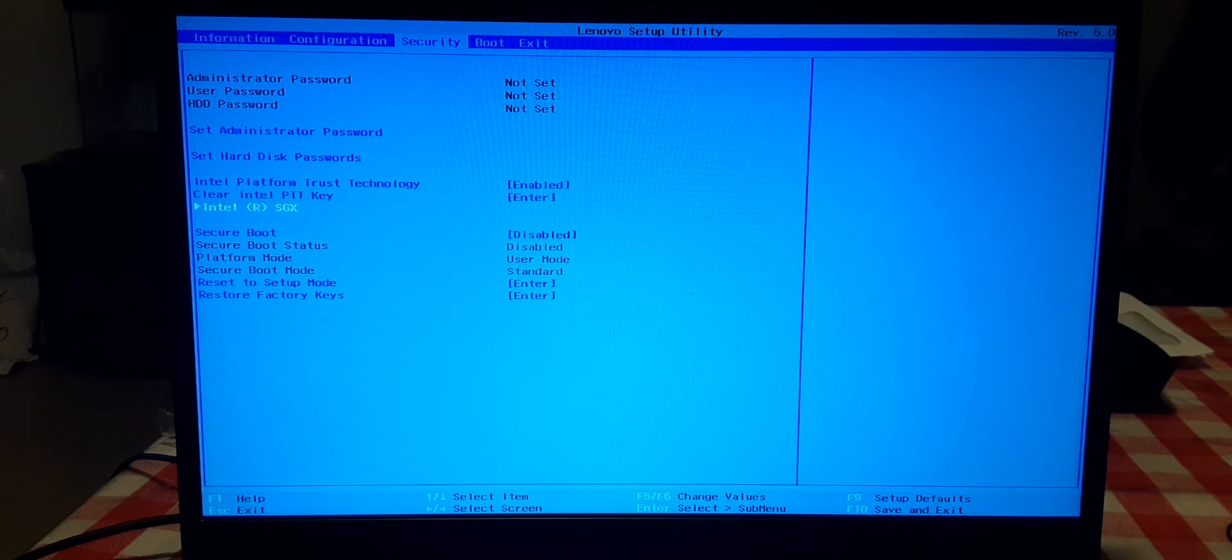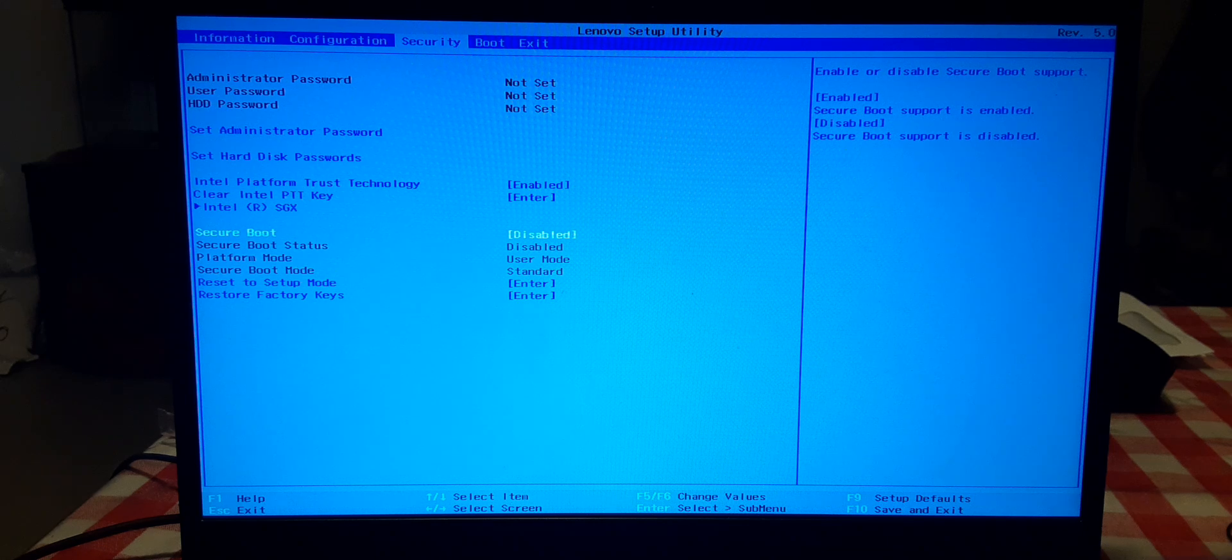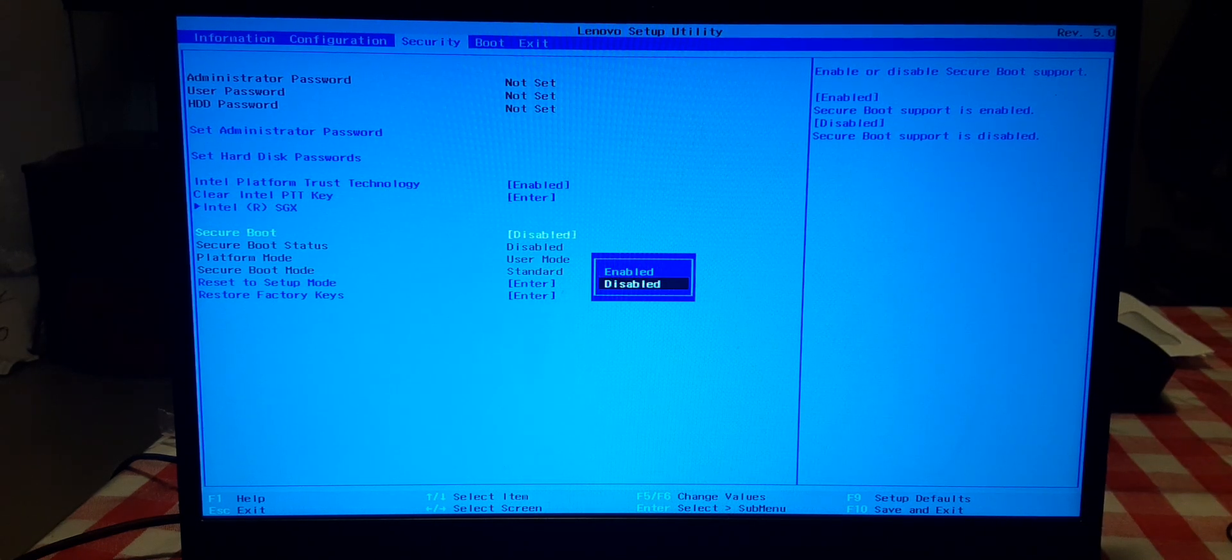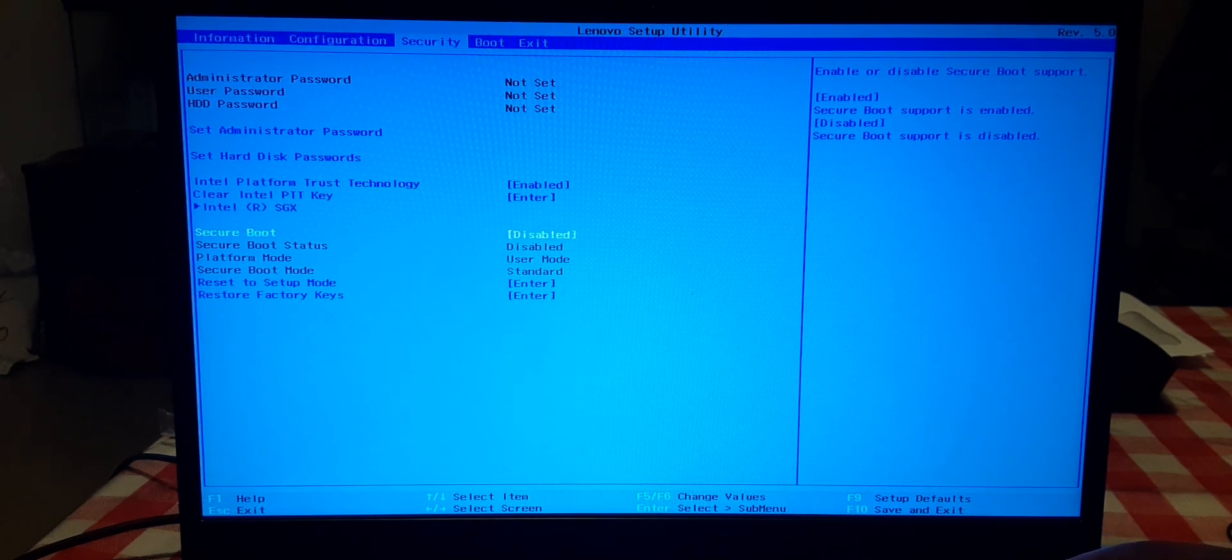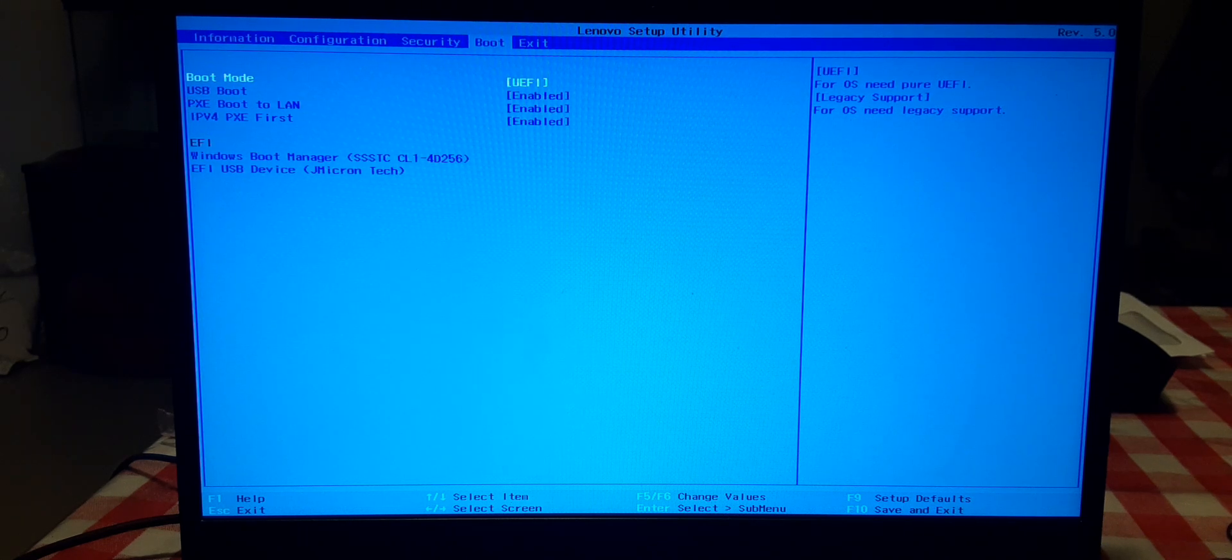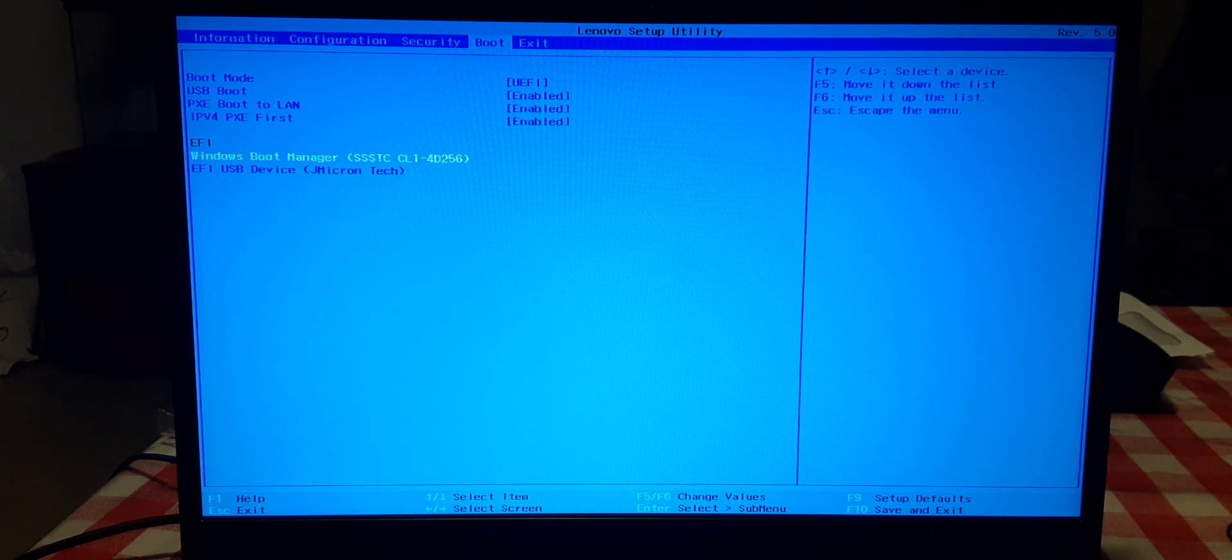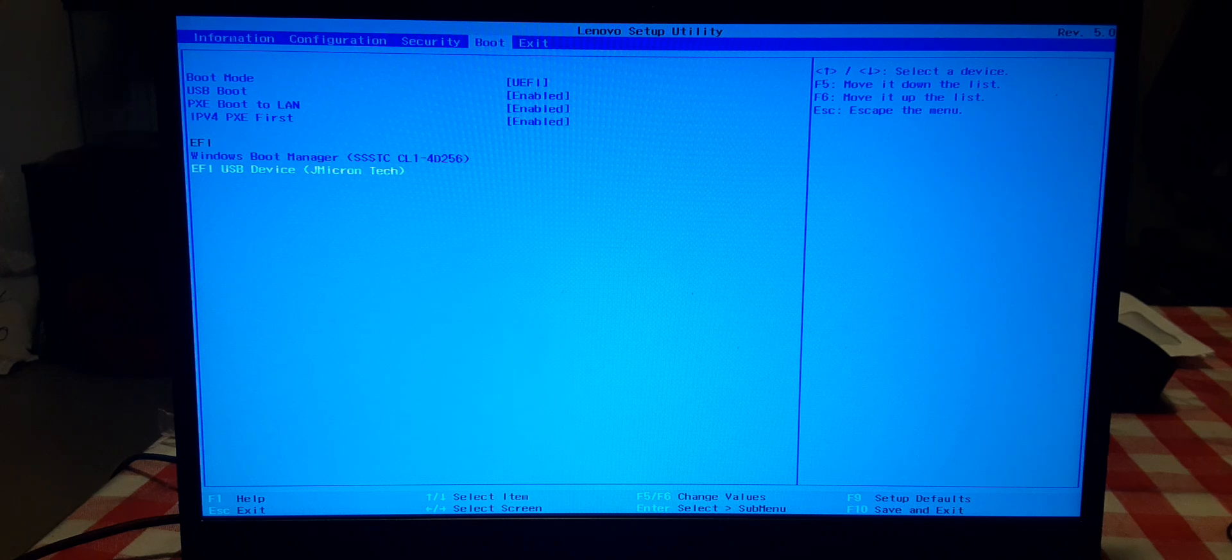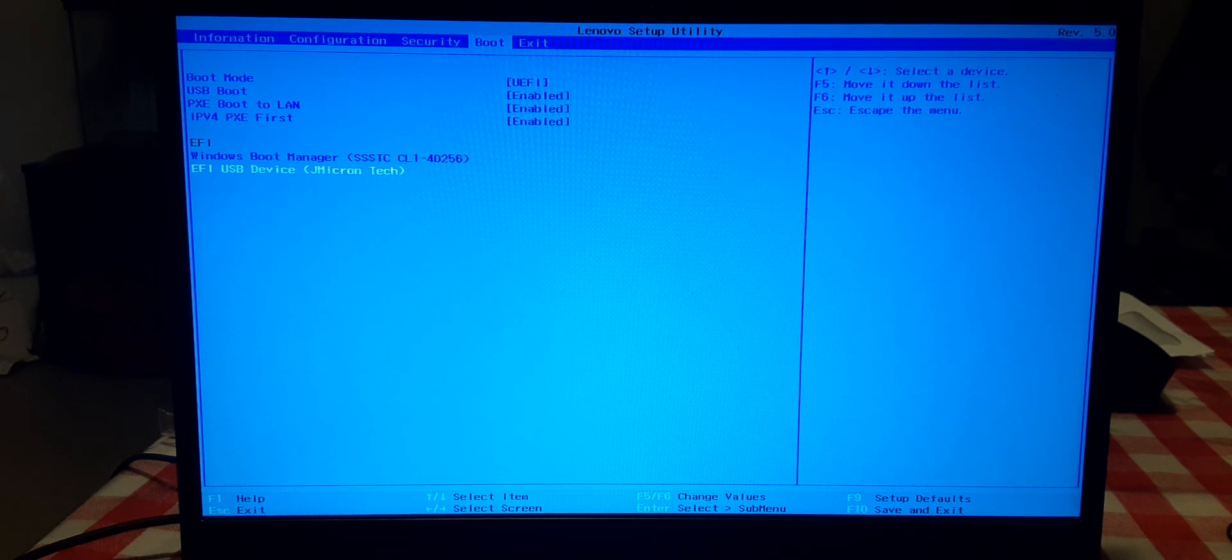Alright, here's what you got to do. First thing, go to security. Now go all the way down to secure boot right here. Now the default is enabled, so what you have to do is hit enter and click disable. I already got it disabled, so choose disable for the secure boot.